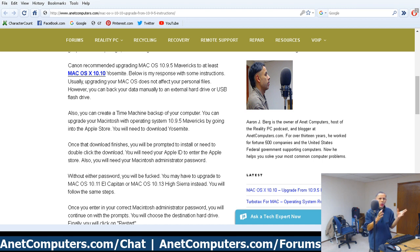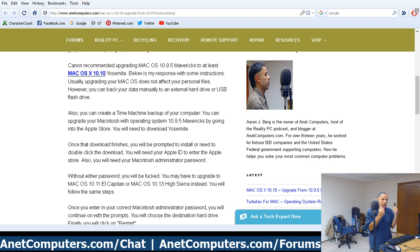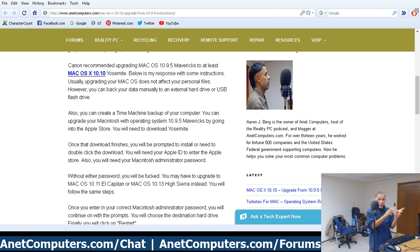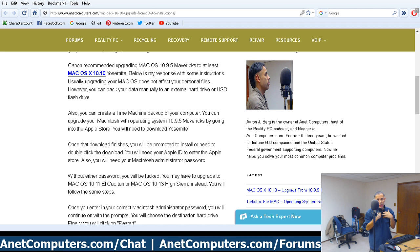It defies all logic to me why so many Mac users have trouble remembering their Apple ID password or their administrator password. These are not obscure website passwords you use once a month — these are credentials for your everyday computer. You have to know both passwords. If you don't know your Apple ID, you can borrow someone else's. I've even offered to use my own Apple ID to upgrade customers, and I've done it more than once. After the install I just make sure I log back out of the App Store.